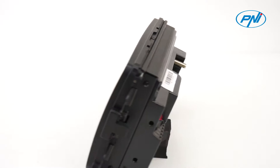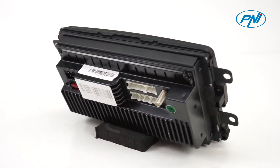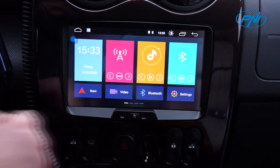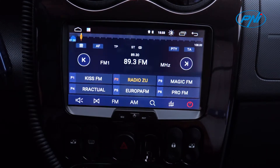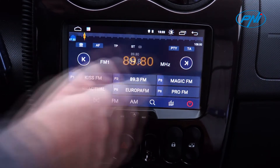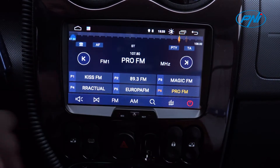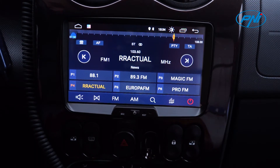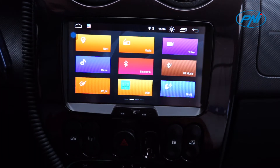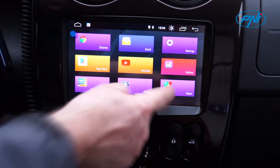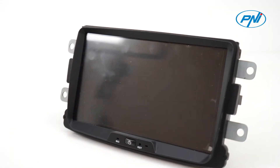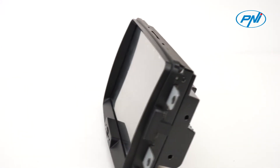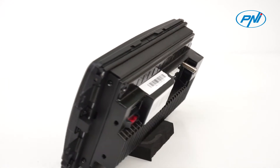Connect your phone to the multimedia player via Bluetooth not only to listen to music, but also to make phone calls or answer a call. This gives you access to your phone book and call history. The CarPlay function facilitates access to and control of the most commonly used applications such as maps, music, messages, WhatsApp, phone, podcasts, and much more.